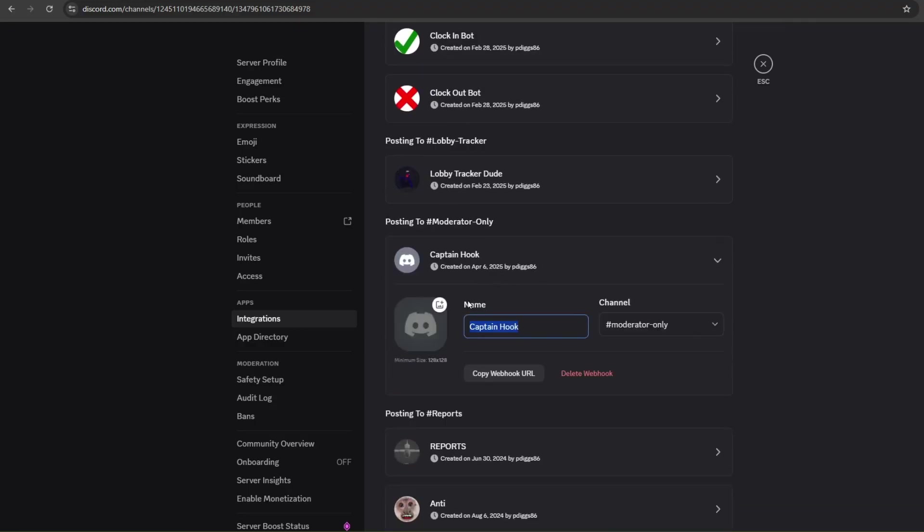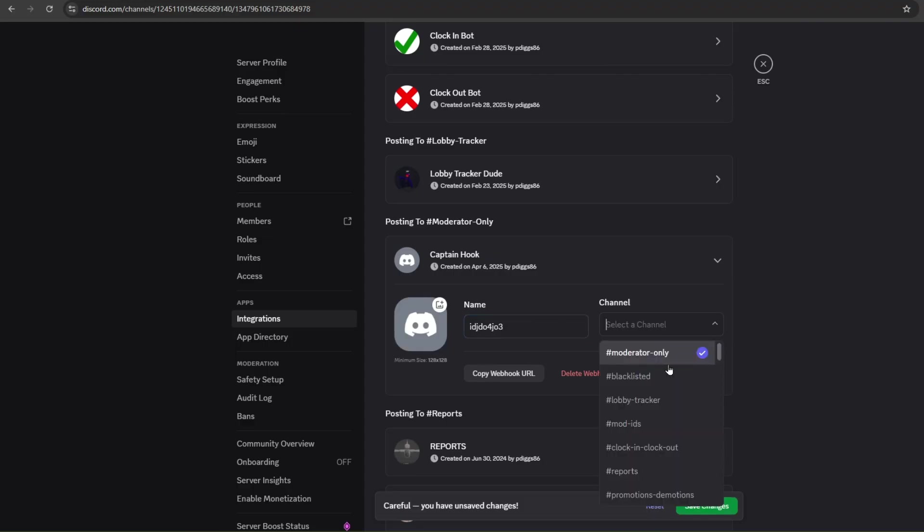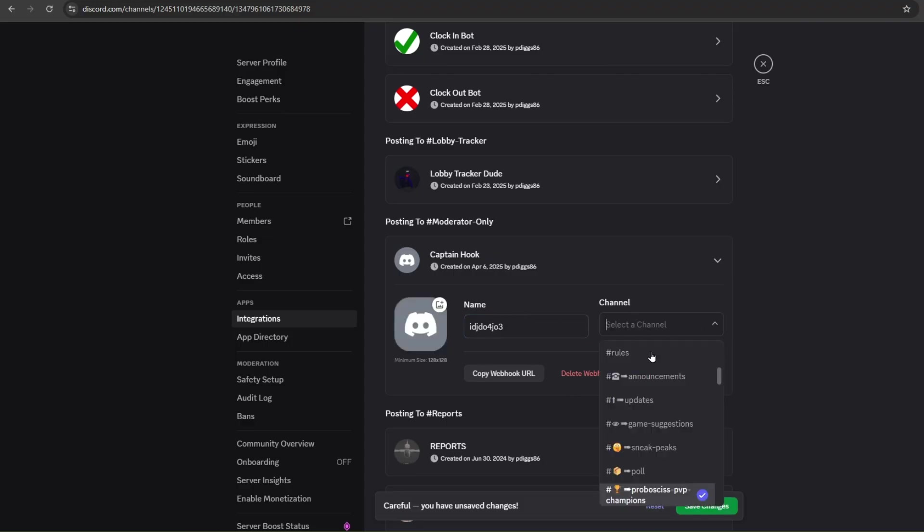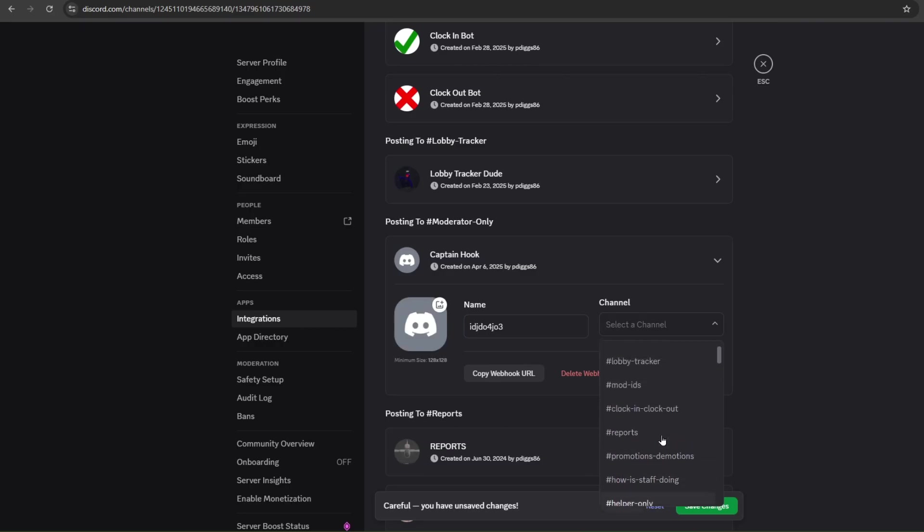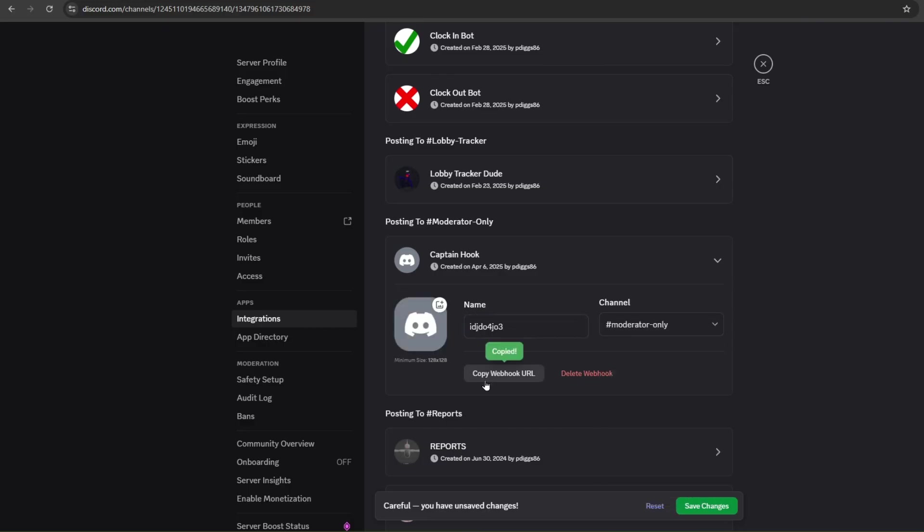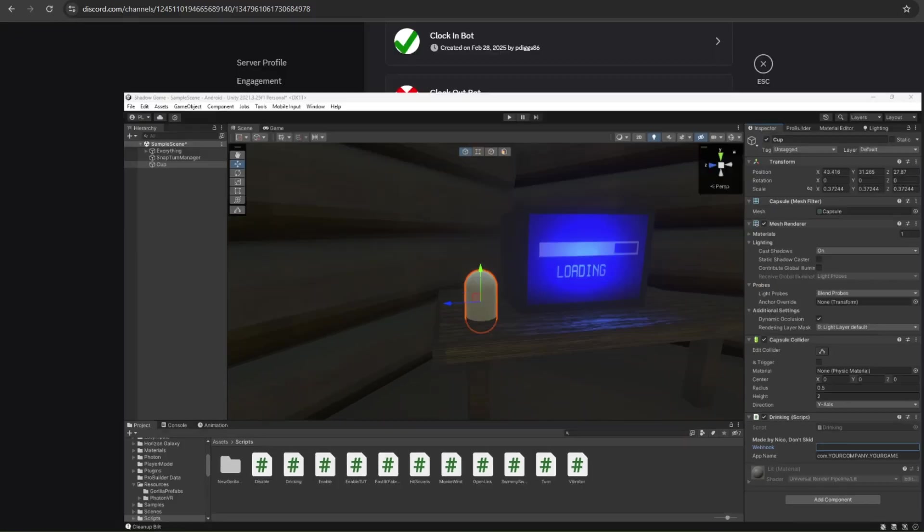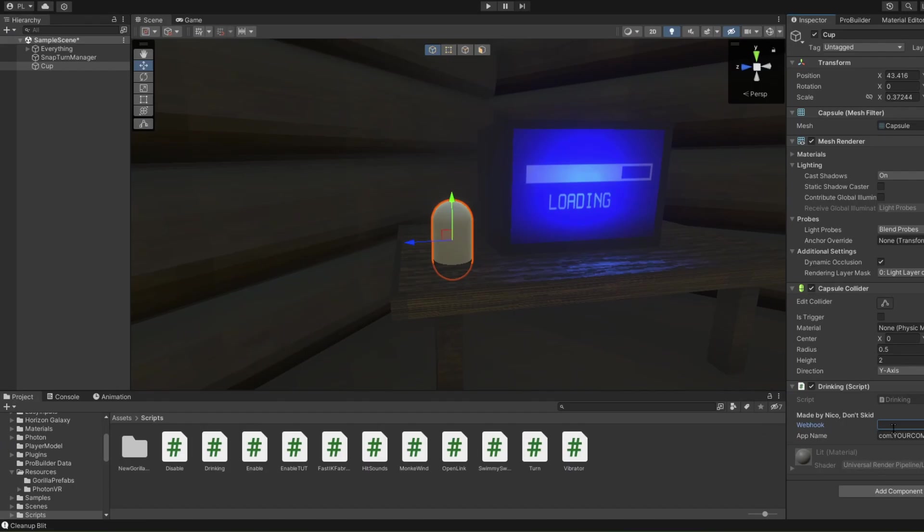You click on this webhook and then you name it whatever you want. I'm going to put this in moderator only. That's what I'm going to name it. Copy your webhook ID once you make it.